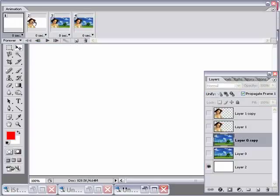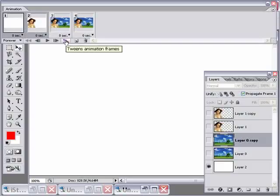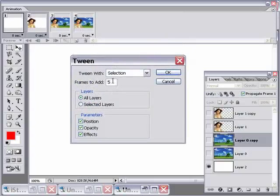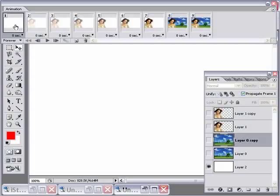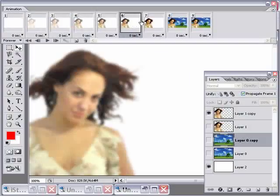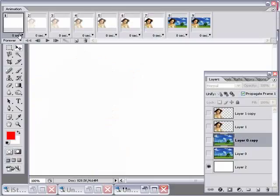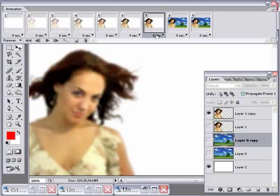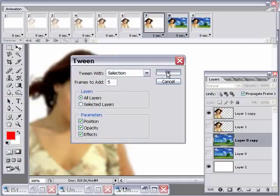Creating in-between frames is a lot easier than you think. Click on one frame of the animation and then Shift-click on the second one, then click this little button called Tween — it creates all the frames in between for you. I'll stick with the default of five frames and click OK. Now I want to hang on the blurry woman frame for a second, so I'll use the little drop-down at the bottom and change that to one second. Then I'll click on the next frame, Shift-click on the one after it, click the Tween button again, and add another five frames.